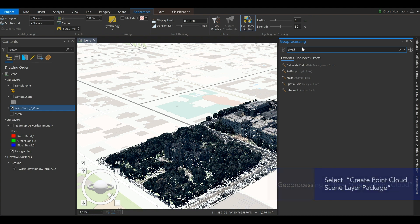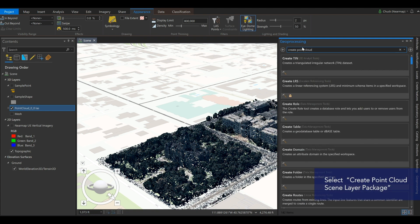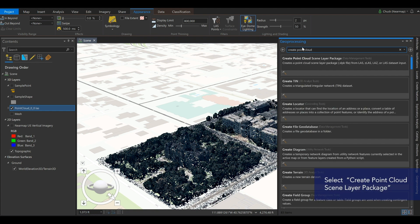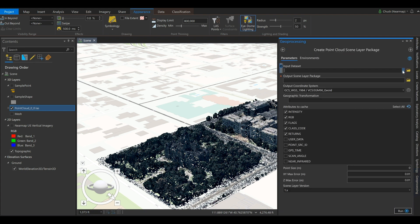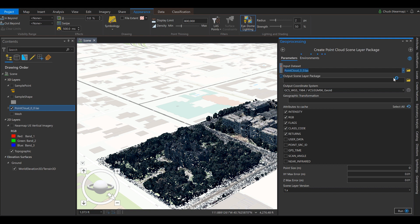Now we can create an SLPK layer out of this. This will make the point cloud more user-friendly. It'll also allow you to upload it to ArcGIS Online and create a web scene.